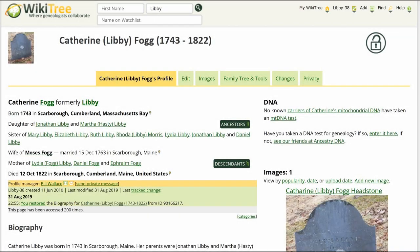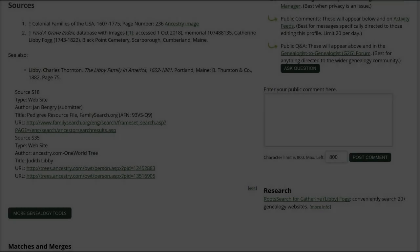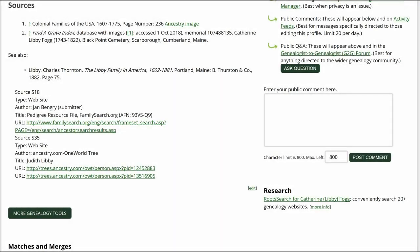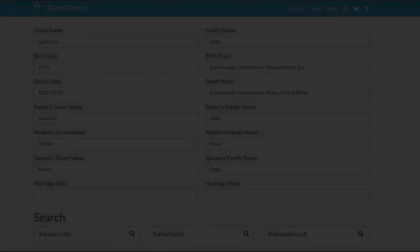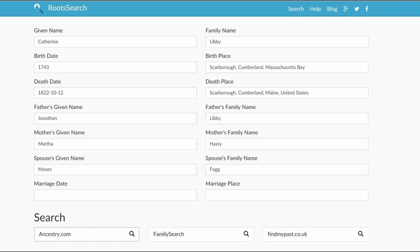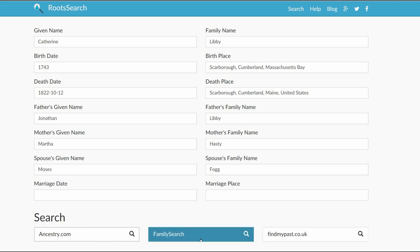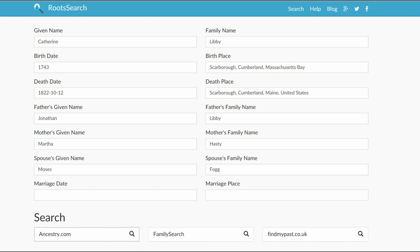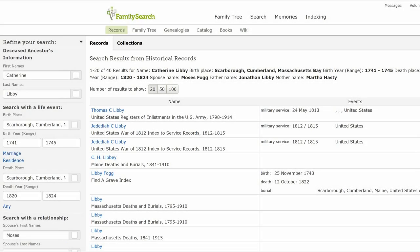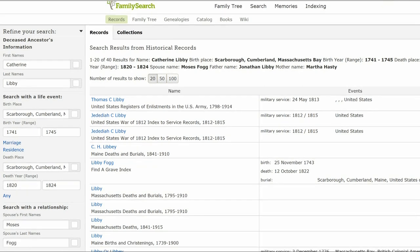Here is the public view of Katherine's profile, with some sources. We need to look for one concerning her birth. On the right, click on Root Search. Root Search offers several sites to choose from. Let's start with Family Search — note you have to be logged into that site first. Family Search has no birth records for Katherine Libby other than Find a Grave.